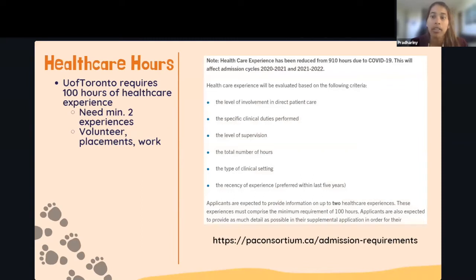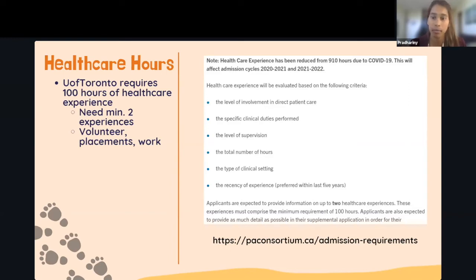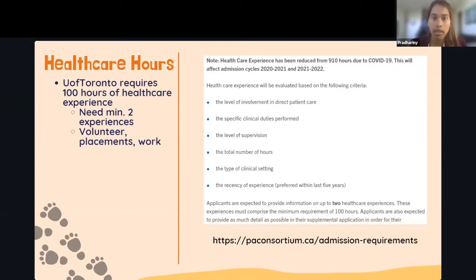Healthcare hours are only required by U of T. In previous cycles, 910 hours were required, but due to COVID-19 making it difficult to secure healthcare roles, the minimum has been reduced to 100 hours for this cycle — though this may change in future cycles. You need at least two healthcare experiences, obtained through employment, clinical placements, or volunteer work. Please refer to their website for full requirements.